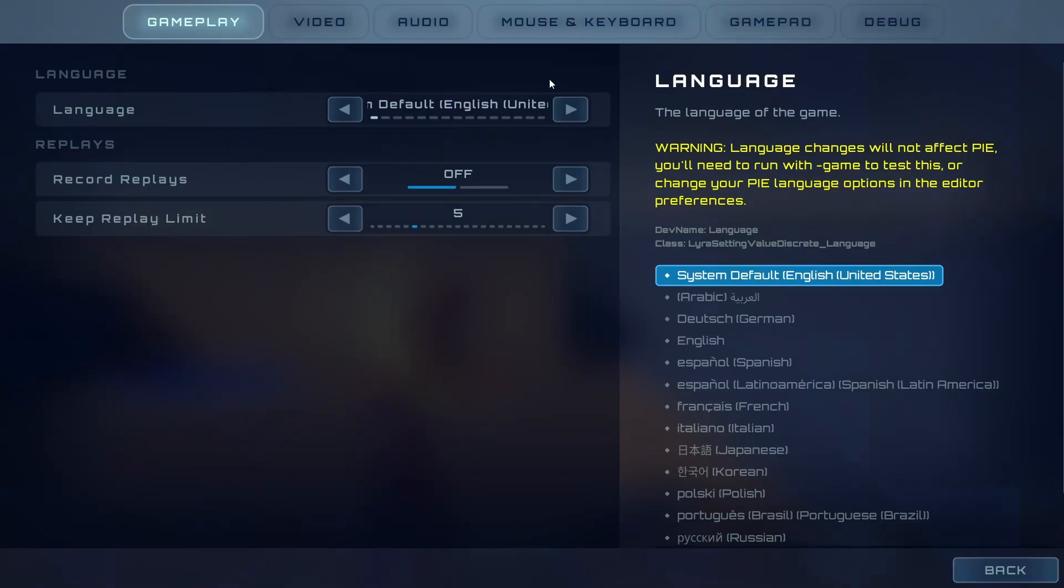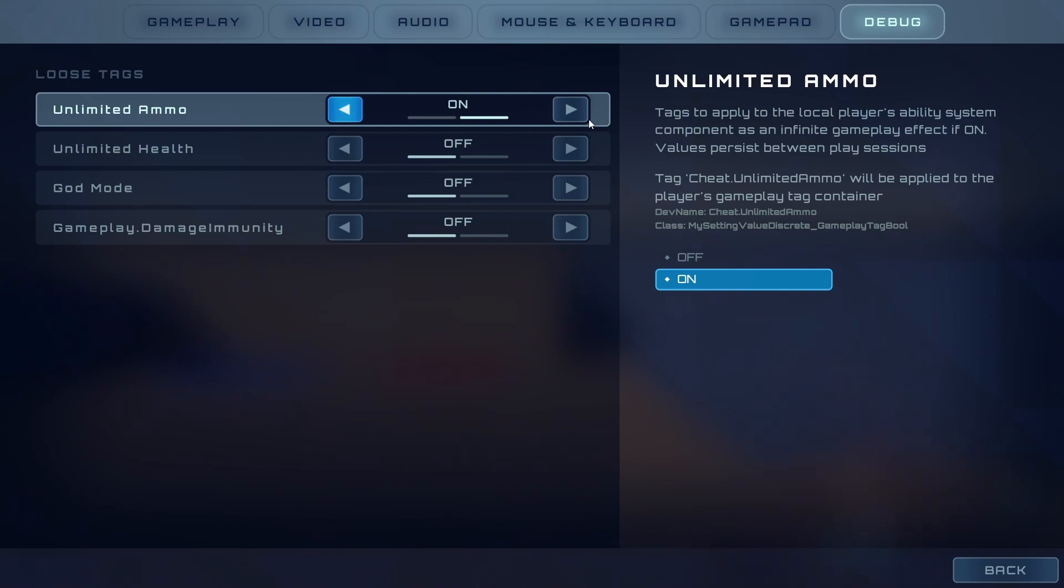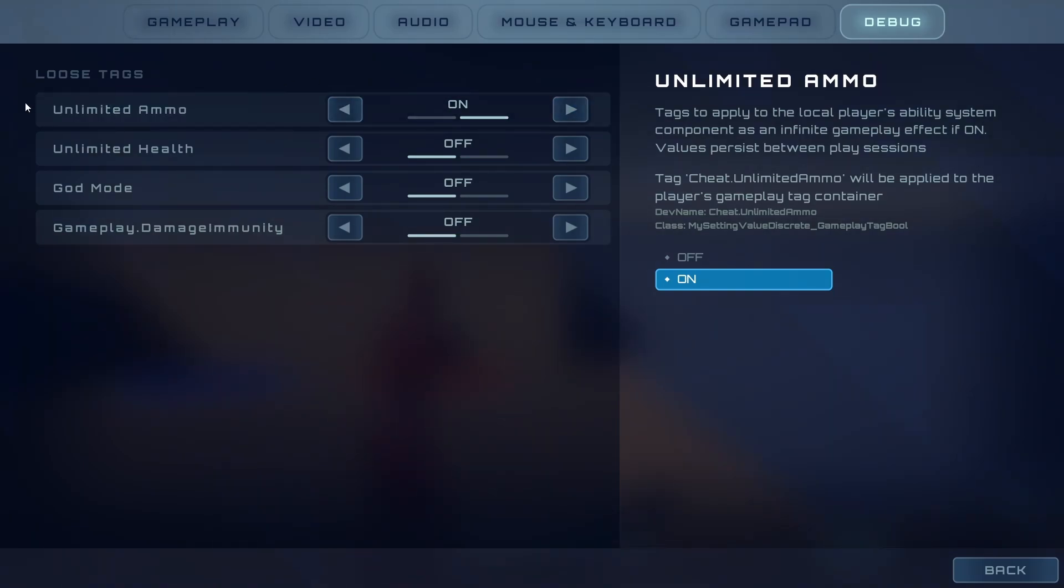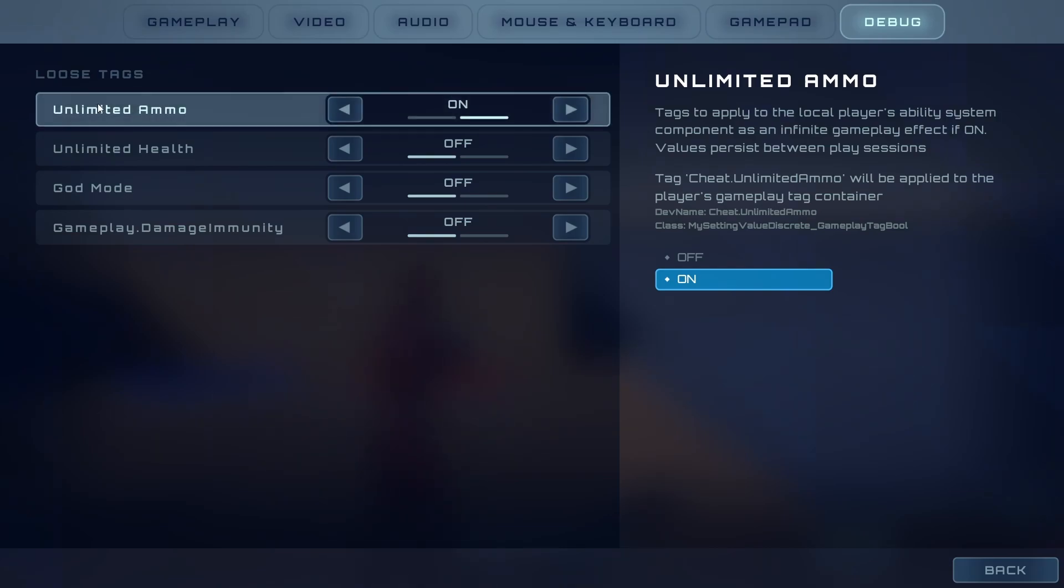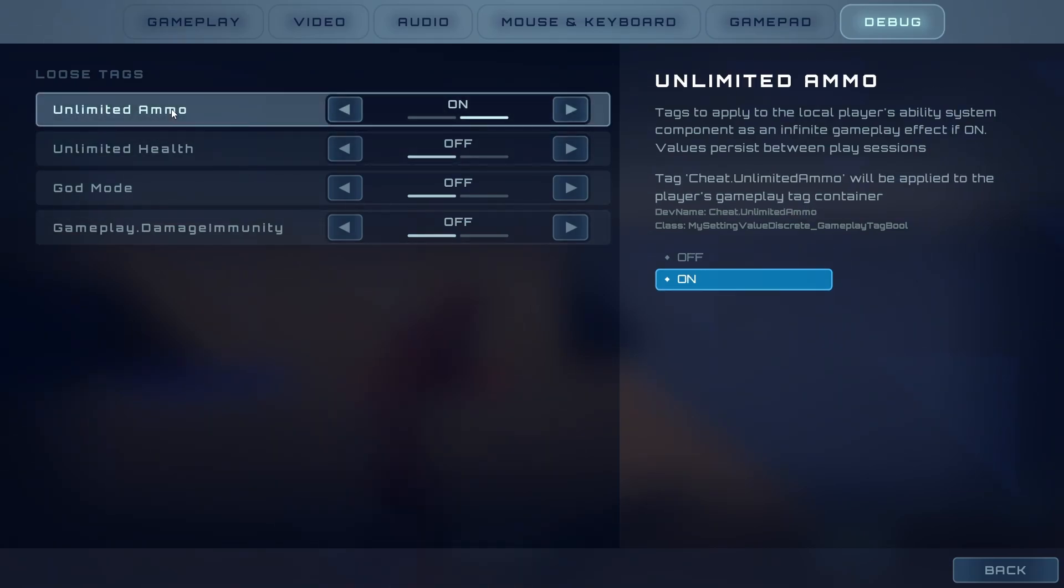I've extended Unreal Lyra's sample project to include a debug menu, and this allows you to easily toggle any gameplay logic related to the player. And it persists between plays, so if you want to keep the ammo unlimited all the time, it will remember when you play again in editor or in a package build.